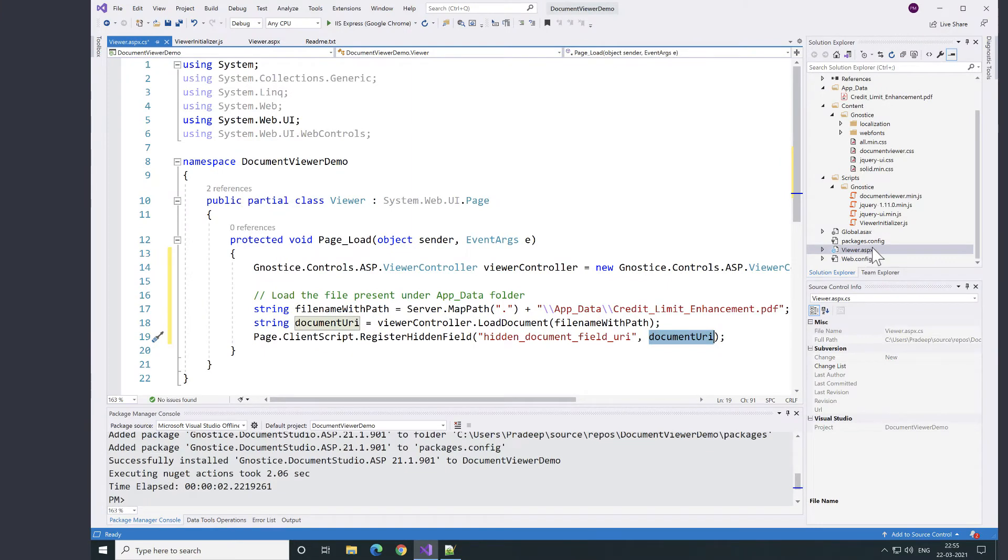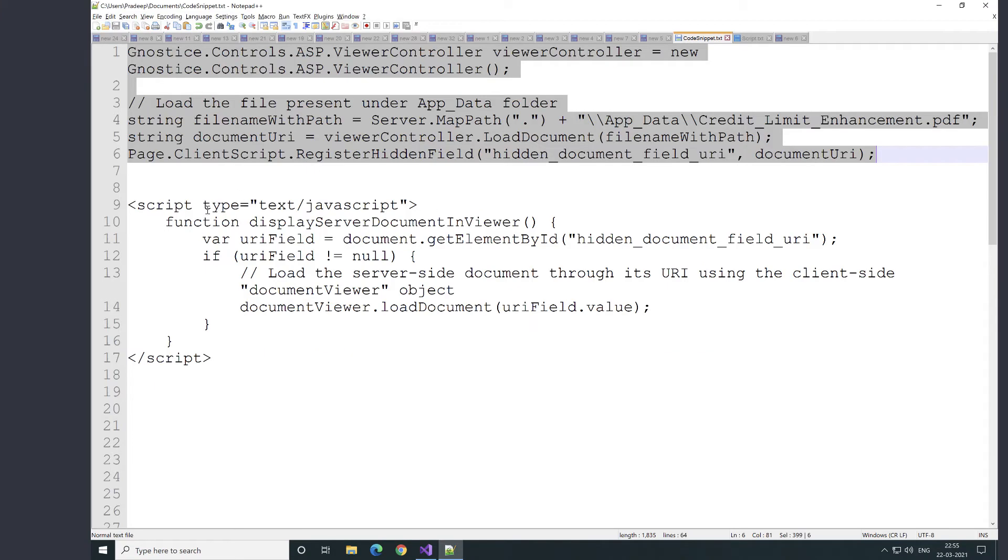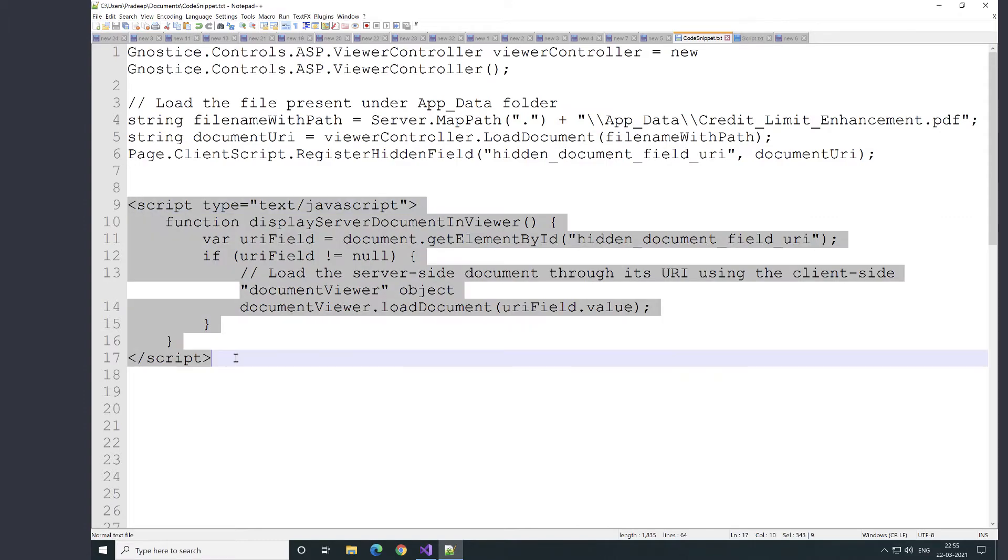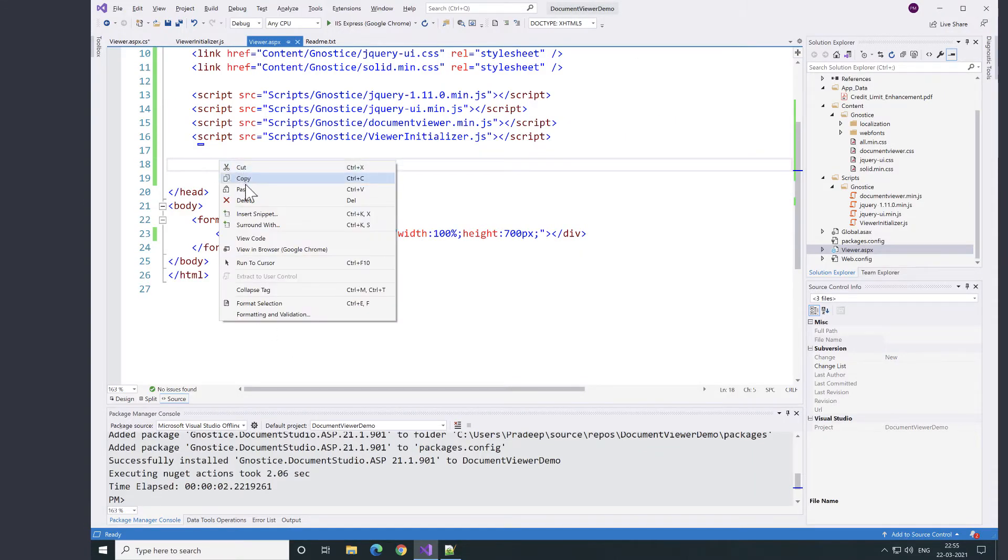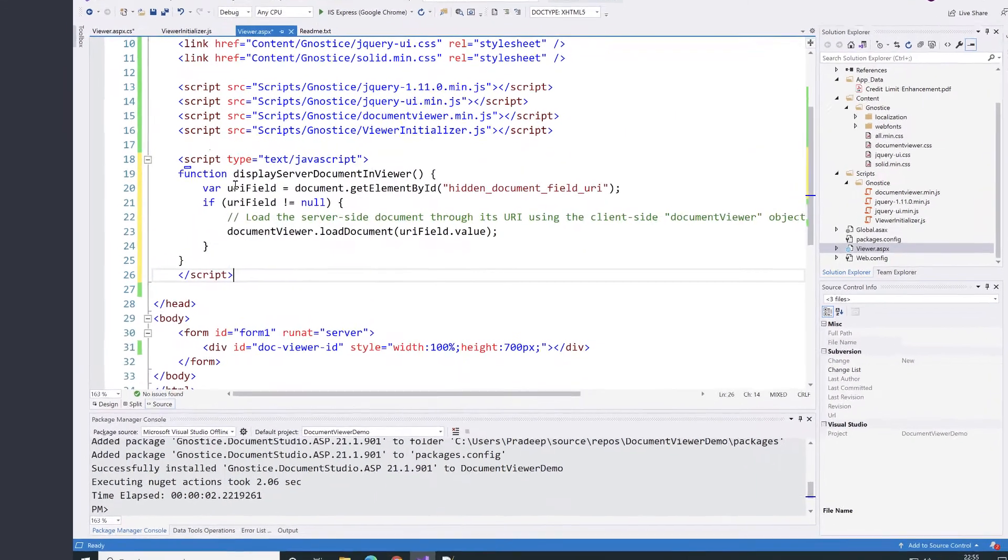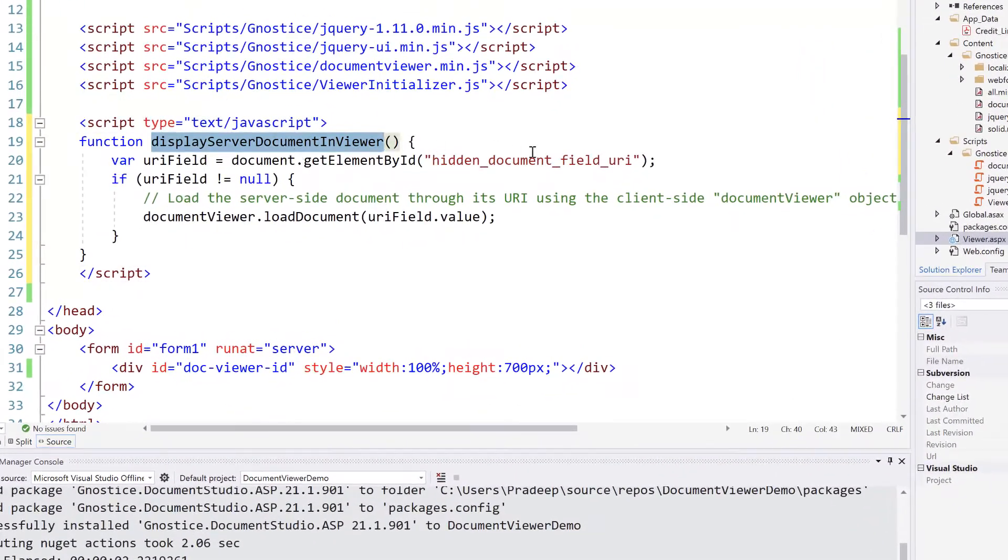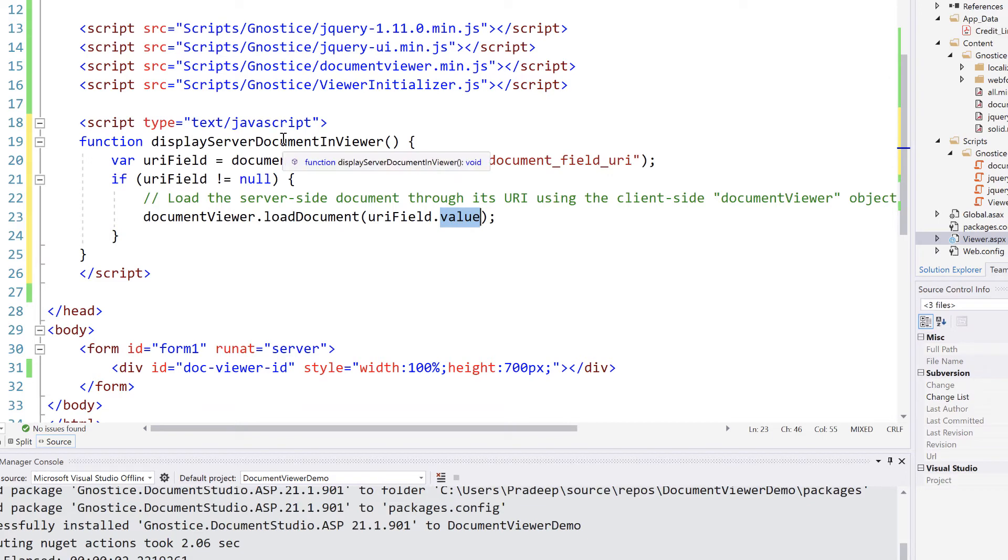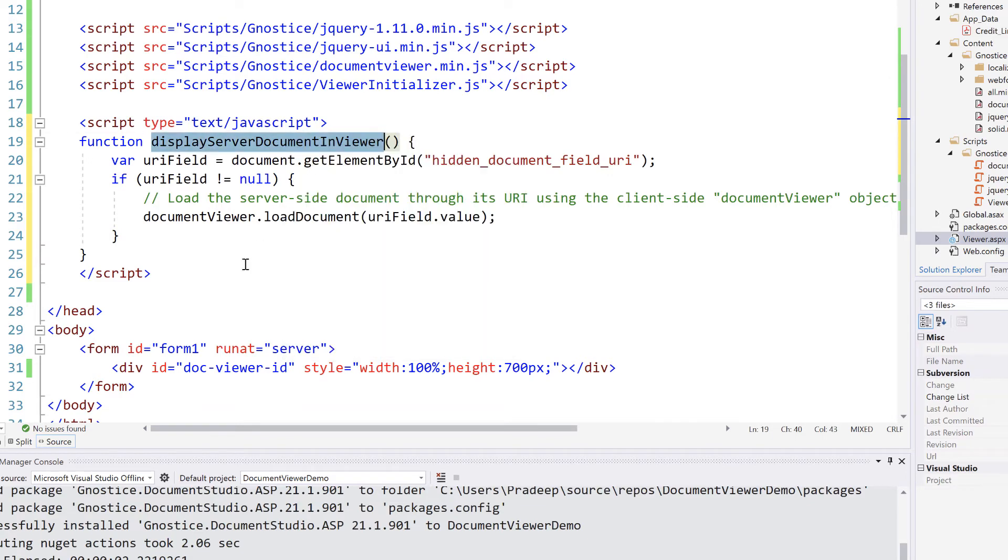Let's switch to client-side implementation. This JavaScript code calls a method called displayServerDocumentInWeaver. This method reads the hidden field value and passes it to the loadDocument of the client-side document weaver control.